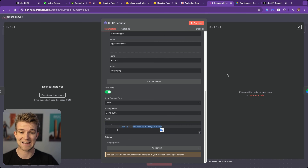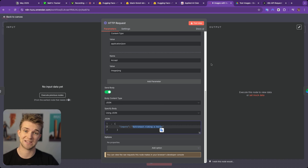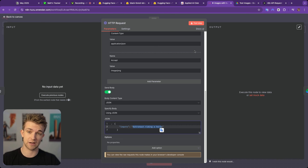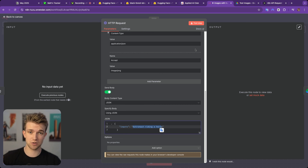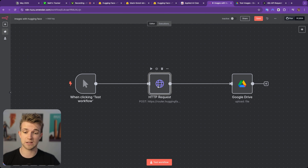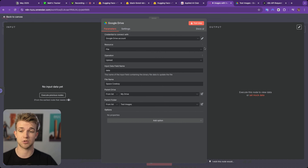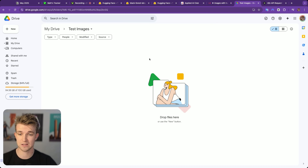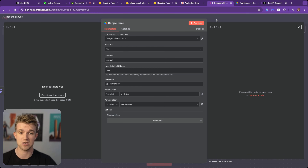That is all we need to do in order to get this working. This HTTP request is going to go across to Hugging Face, use your access token and API key, and it's going to generate this image. And then once this image is generated, we've got it hooked up to Google Drive and it's going to drop the image into this folder here.